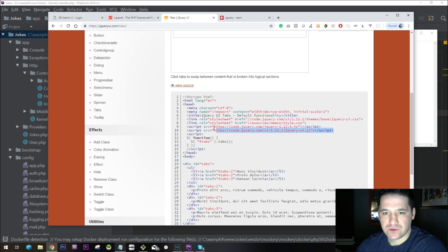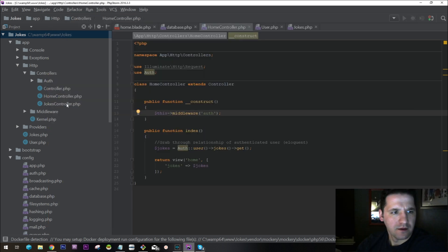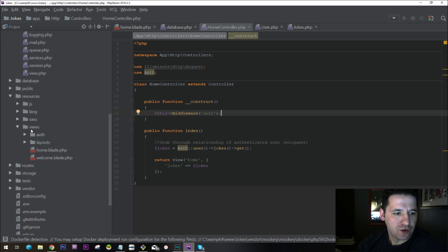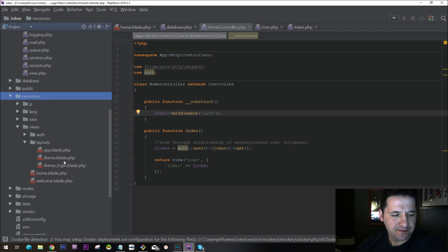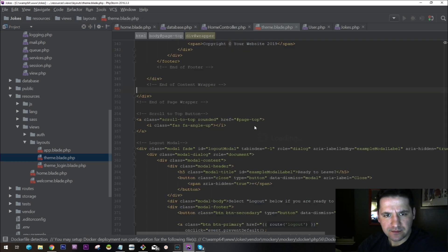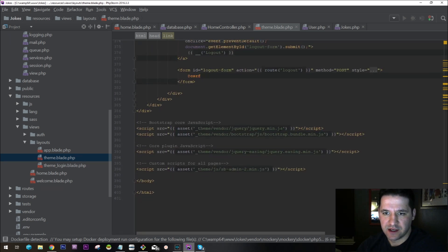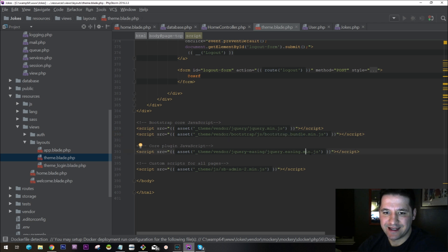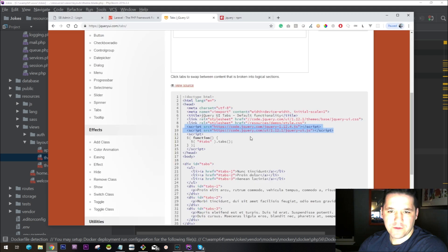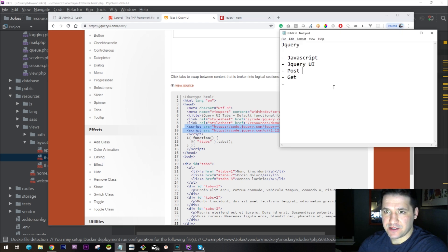To run jQuery you have to include two scripts, which our application might already have. Let's go to the resource section, layouts and theme section. At the bottom where our JavaScript is, we already have jquery.min.js, then bootstrap bundle, and jquery-easing. Our installed theme already has jQuery in it, so we don't have to install anything new.